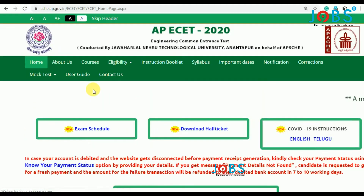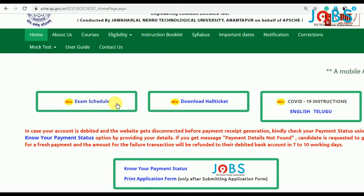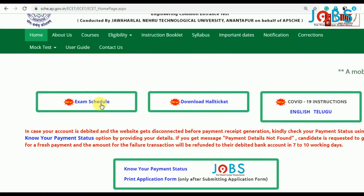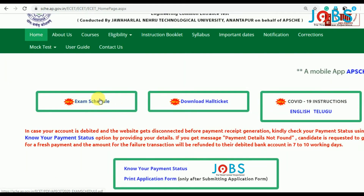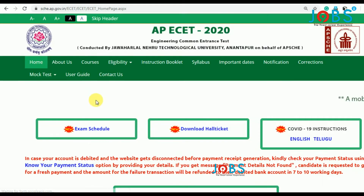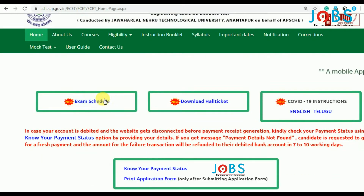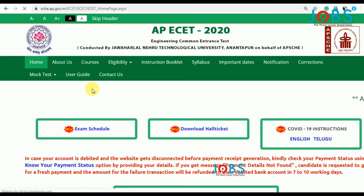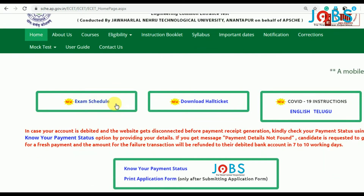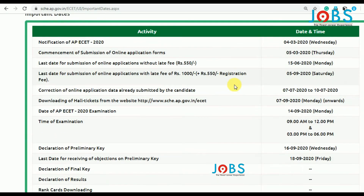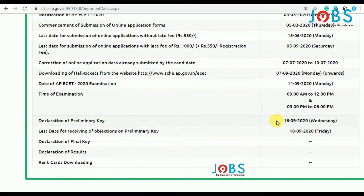In the description box, you can download your hall tickets directly. You can download the link for the application for examination hall tickets from the examination center.